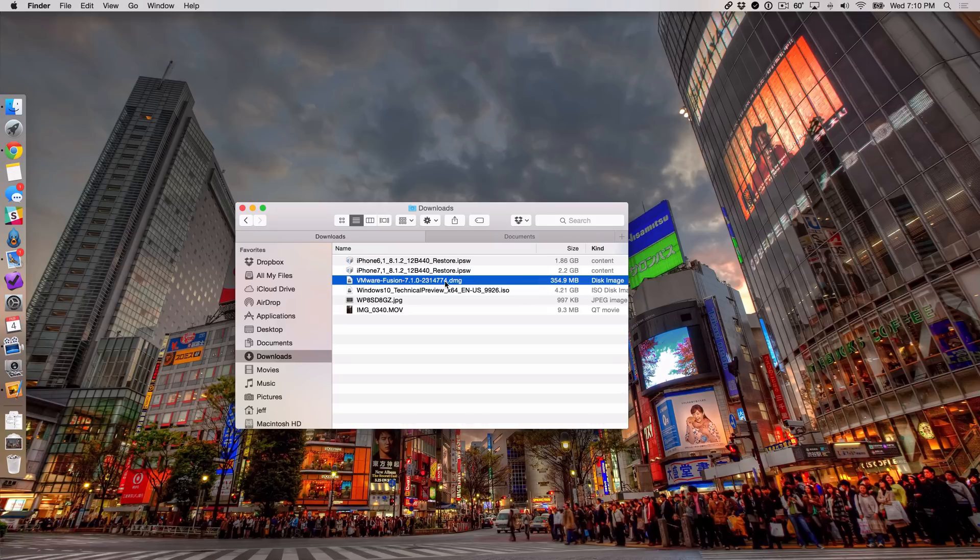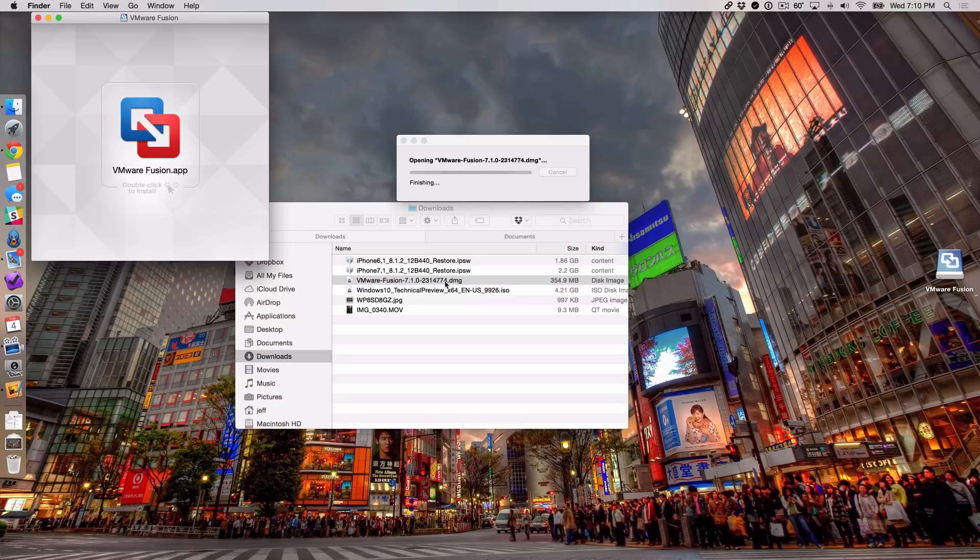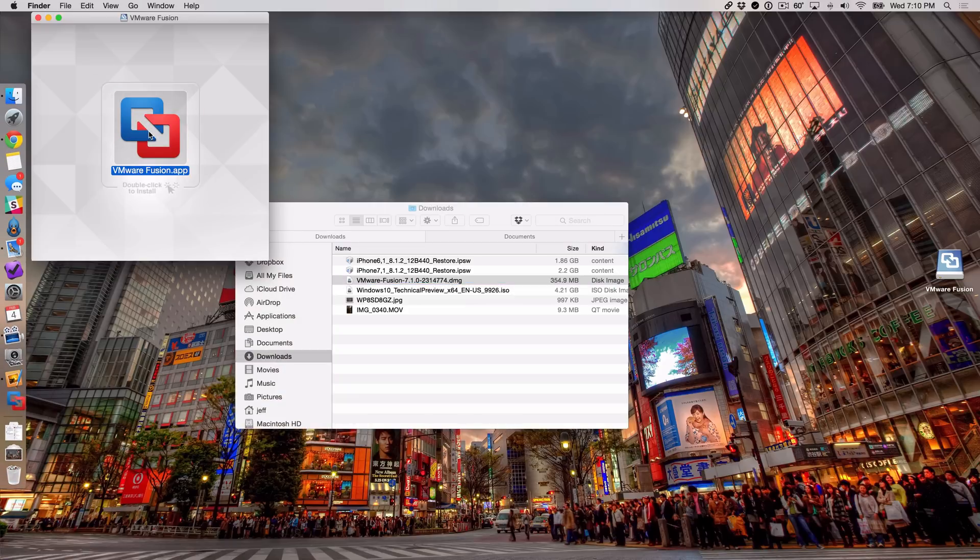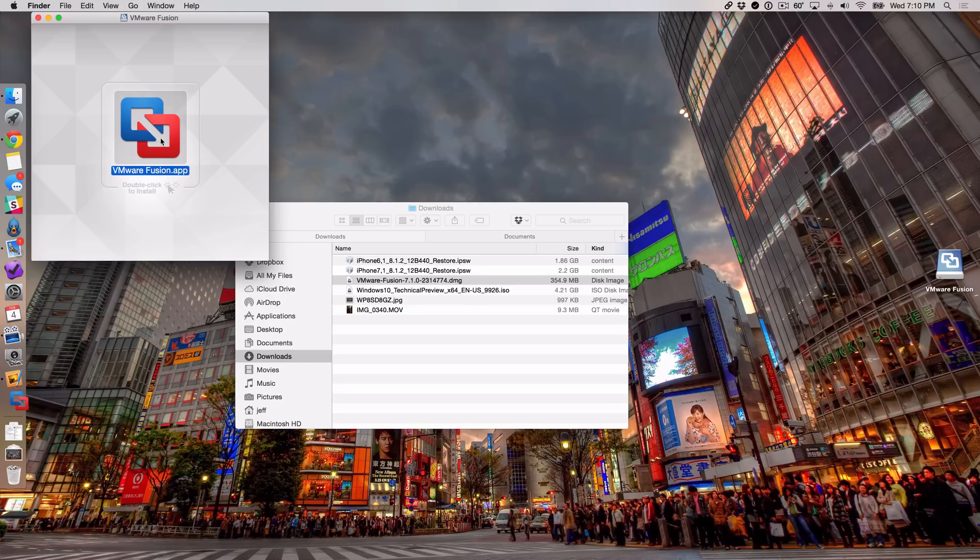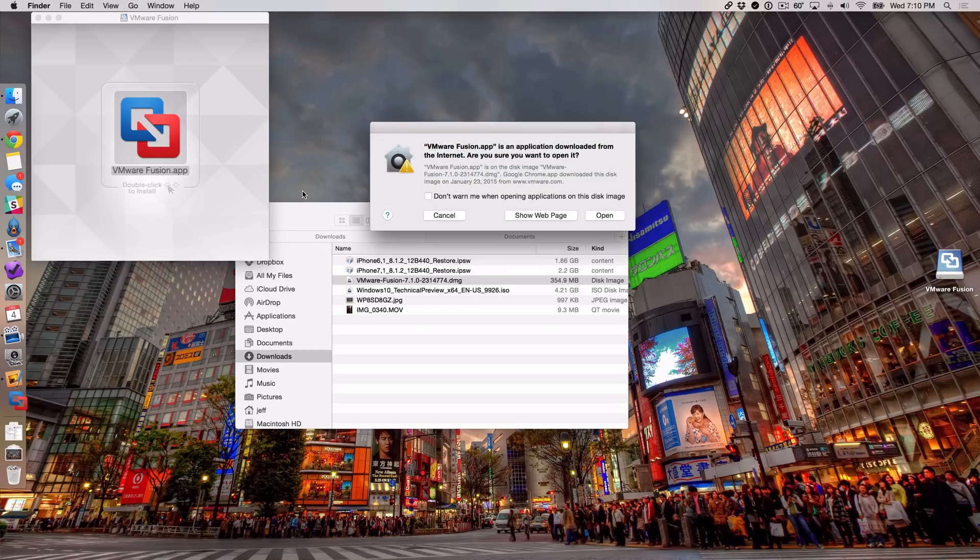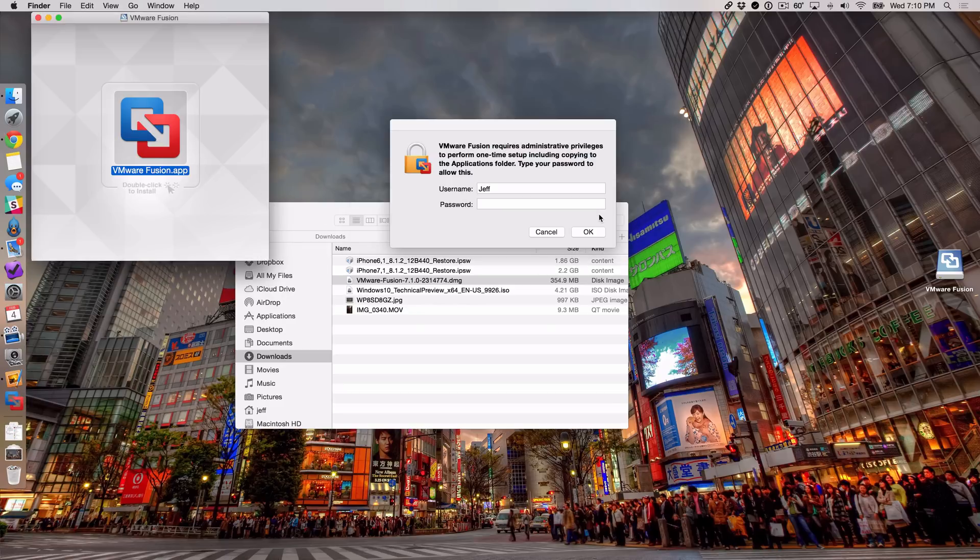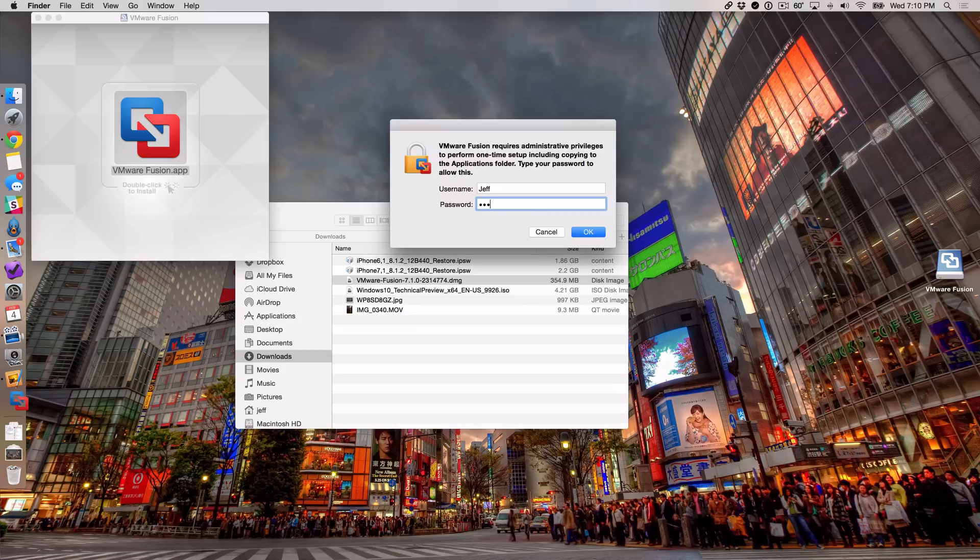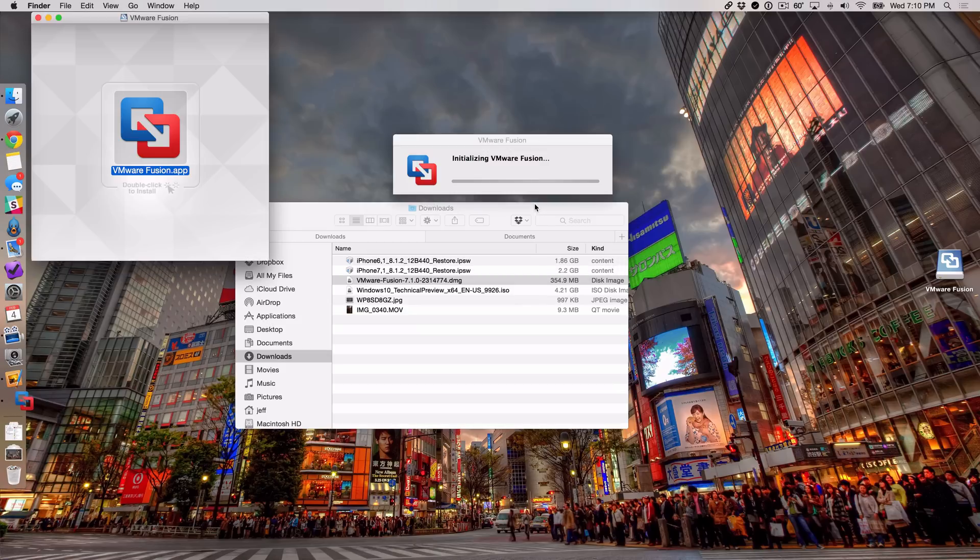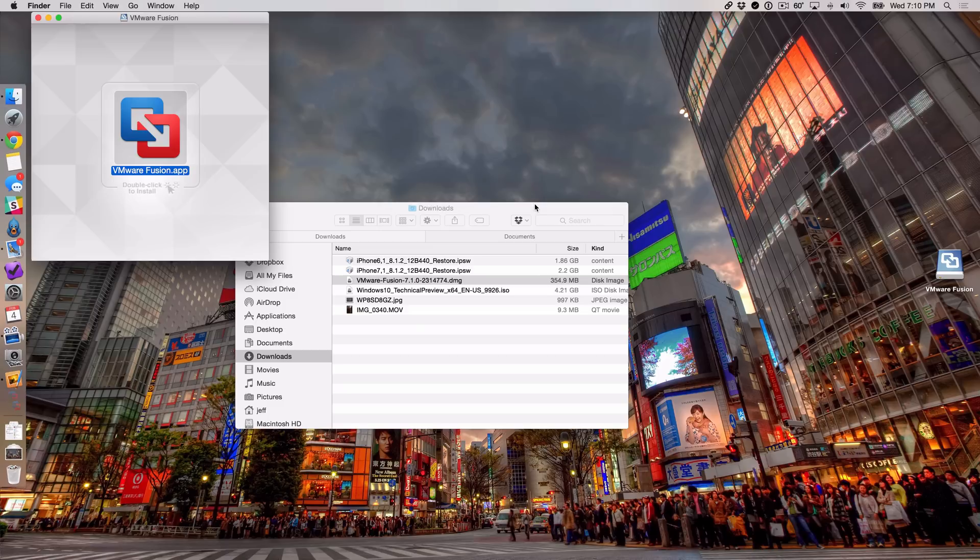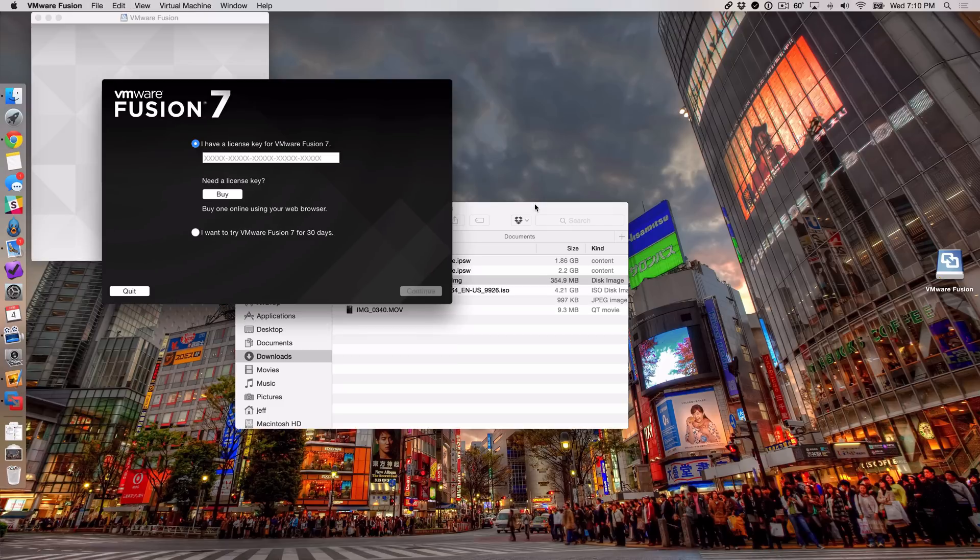So the first thing you want to do is just double-click on VMware Fusion - that will mount that DMG file - and then you just want to double-click on the VMware Fusion app to start the installation process. Click open when you get that little warning, and then it's going to ask you for your administrator password. So I'm going to put that in right now and it's initializing. This setup really doesn't take long at all. You'll notice how quick it is.